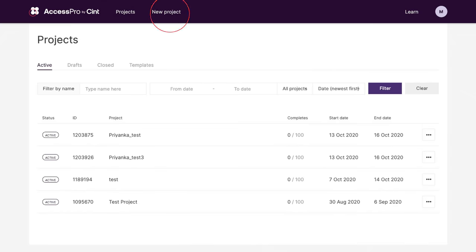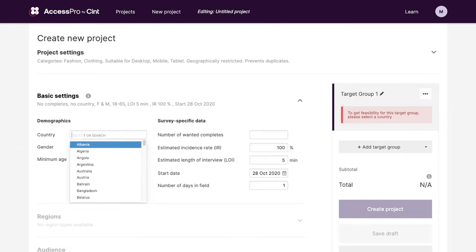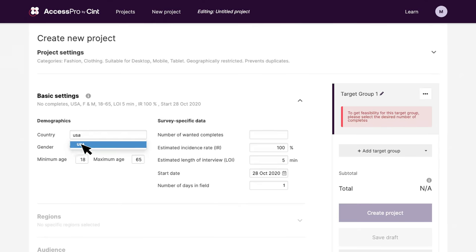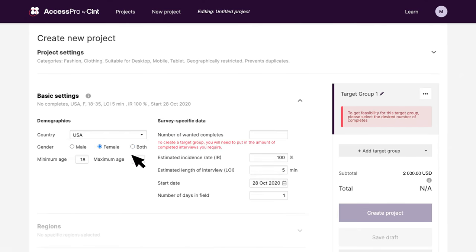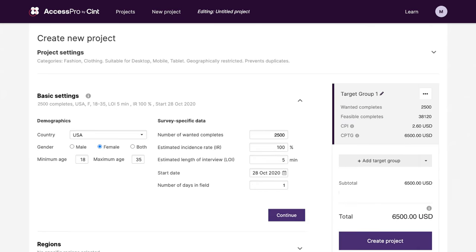First you enter details of your target audience, country, gender and age. Then you specify your project criteria, like the number of surveys you want completed, length of your interview and start date.